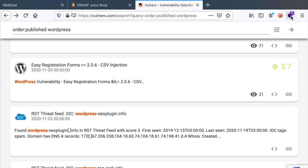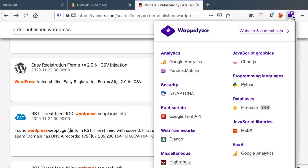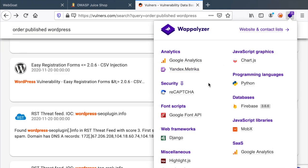What I use is Wappalyzer, which is an extension that gives me all the technology stack that a website is using.